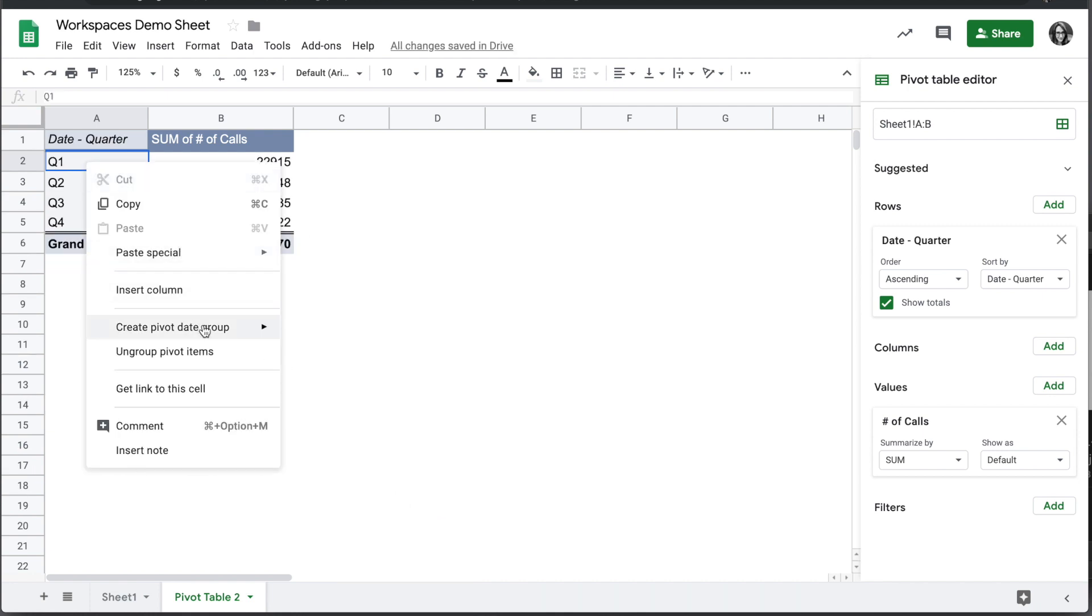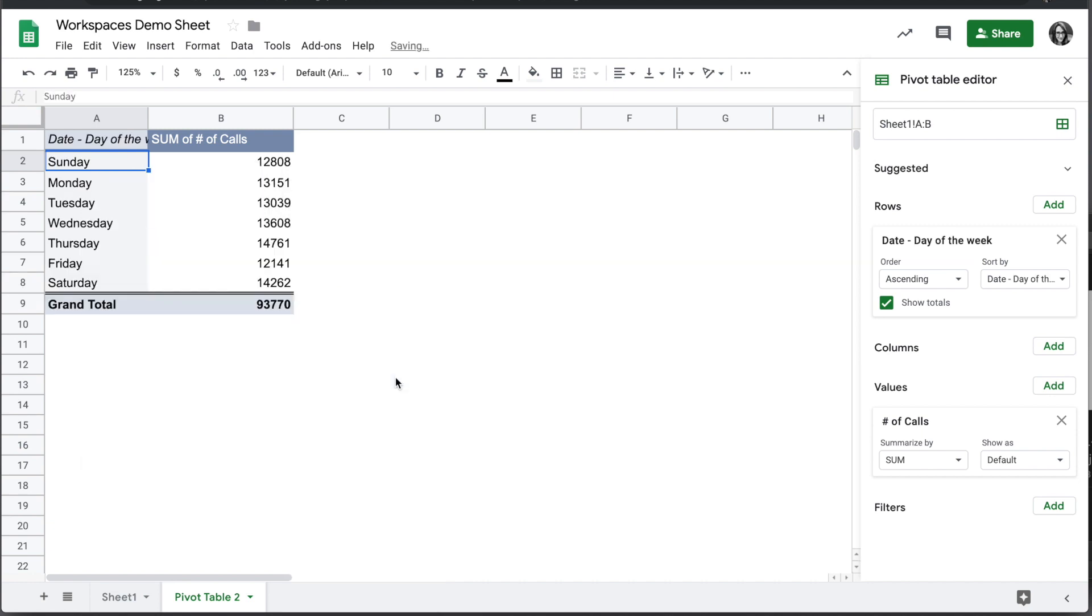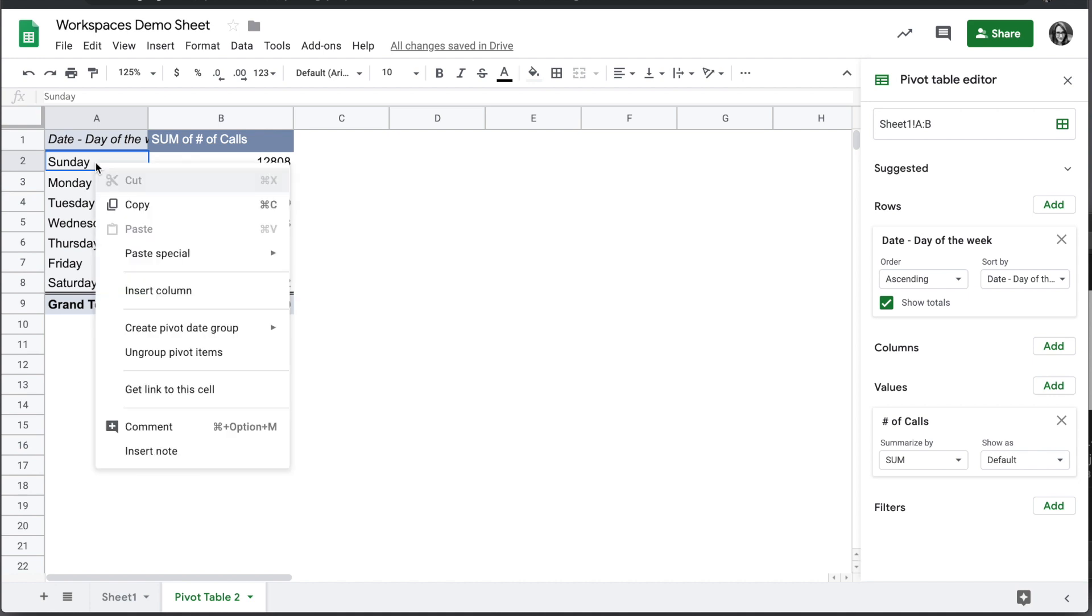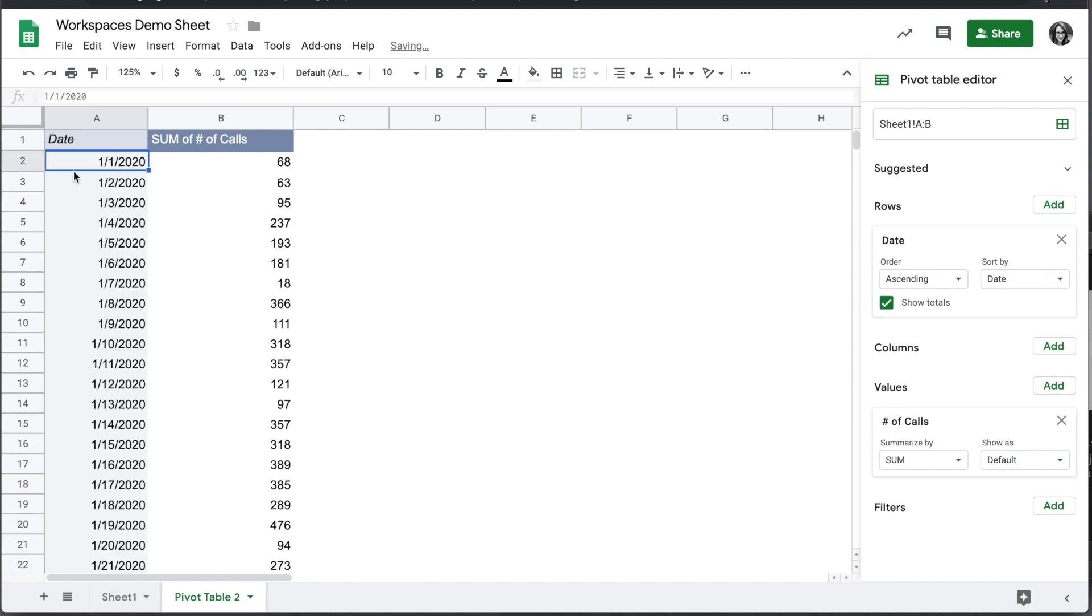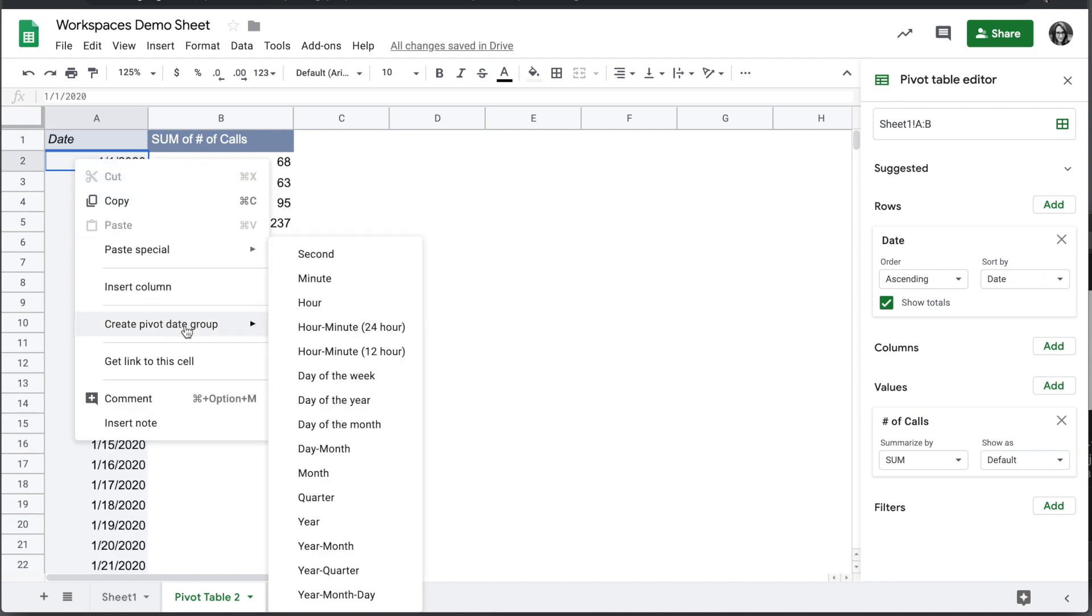And if you look through here, one of the things you'll notice is missing is week. Day of the week just shows grouped by Monday, Tuesday, Wednesday, et cetera. But if you want to see first week of the year, second week, third week of the year, there isn't a built-in pivot group date for this.